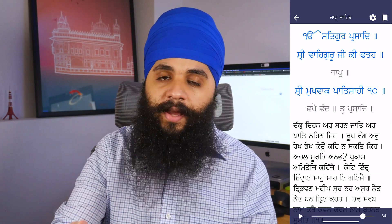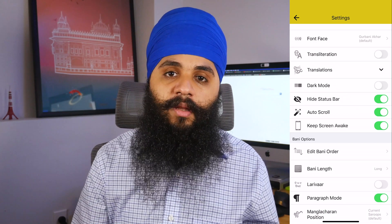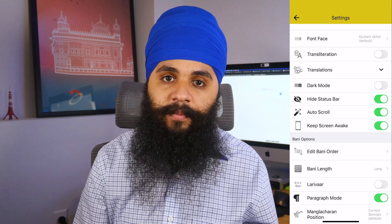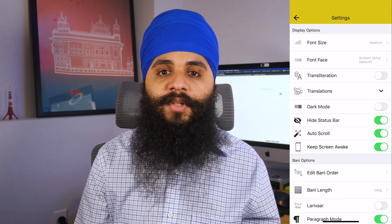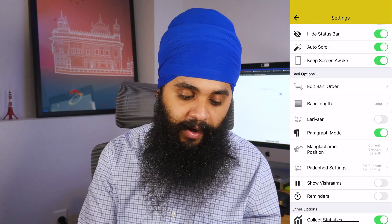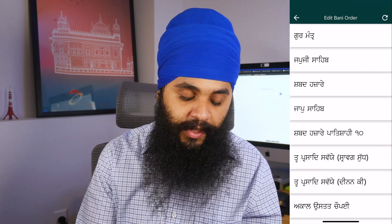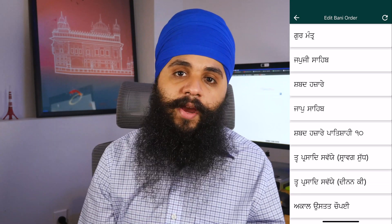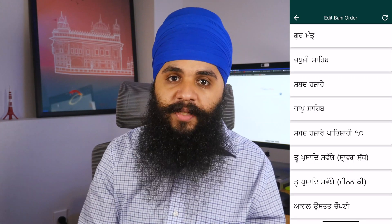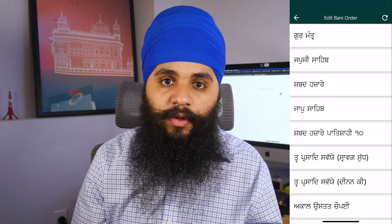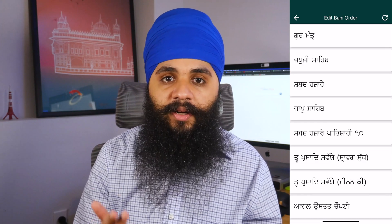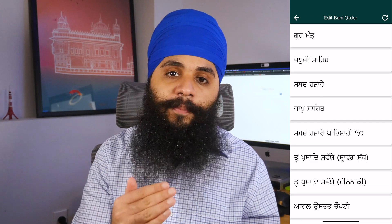Auto scroll makes it easy to put your phone or iPad on a stand and just let it scroll by itself. Below auto scroll, you also have keep screen awake, which makes sure your phone doesn't go to sleep while the app is open. Scrolling down, the next option is edit bani order. I recommend doing this if you read Nitnem every morning — you can add your Nitnem banis to the top of the list so you don't have to scroll through the default list, which isn't very user-friendly. Put your frequently read banis on top for easy access.